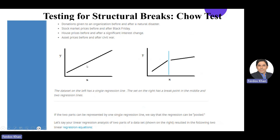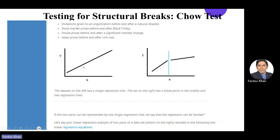If you have data like this, you can model it with a single regression model. But if you have data with a break at a certain point, there may be different intercepts — this part of the data may have a different intercept than the other part, and maybe different slopes, or both intercept and slope may be different. Therefore, you need to handle this differently. The most important thing is to test whether there is a structural break or not before fitting a regression model.